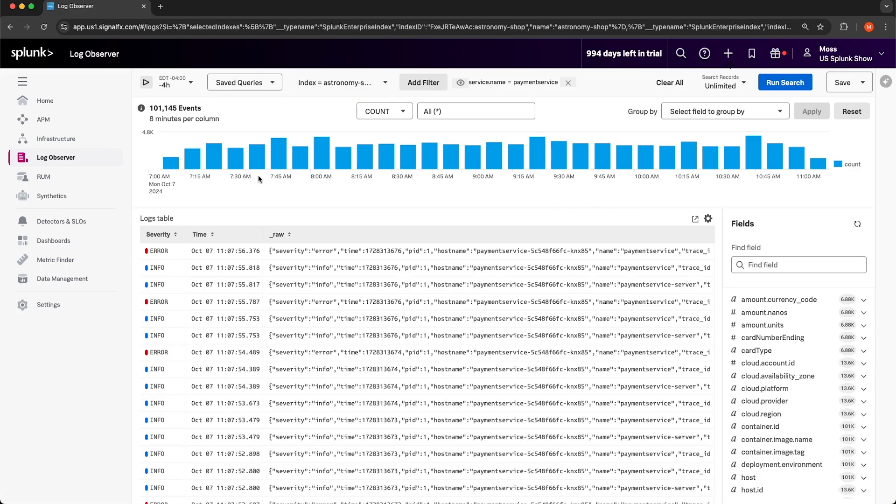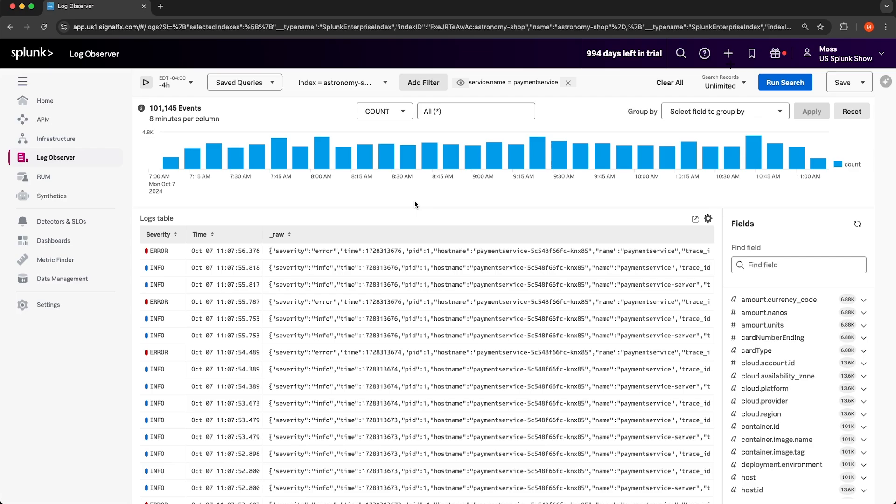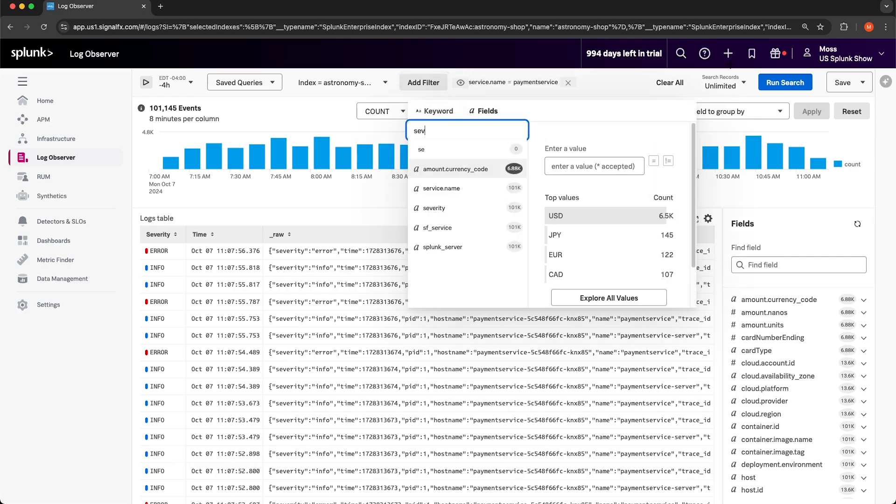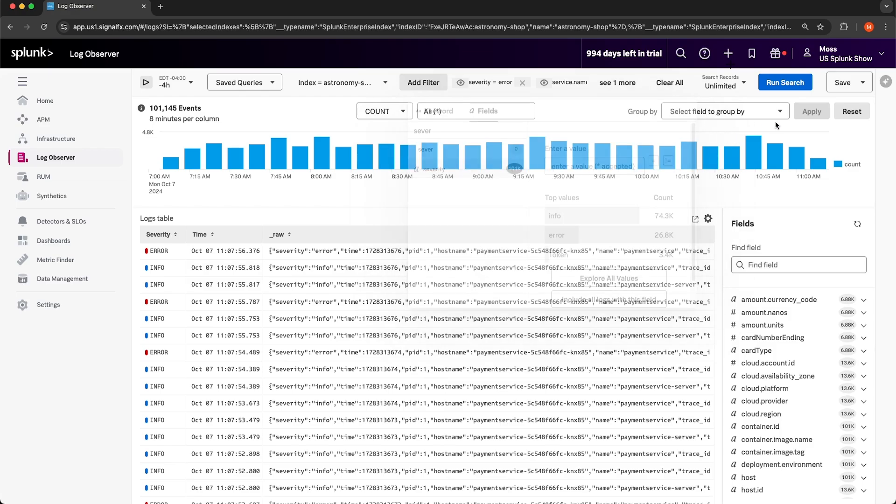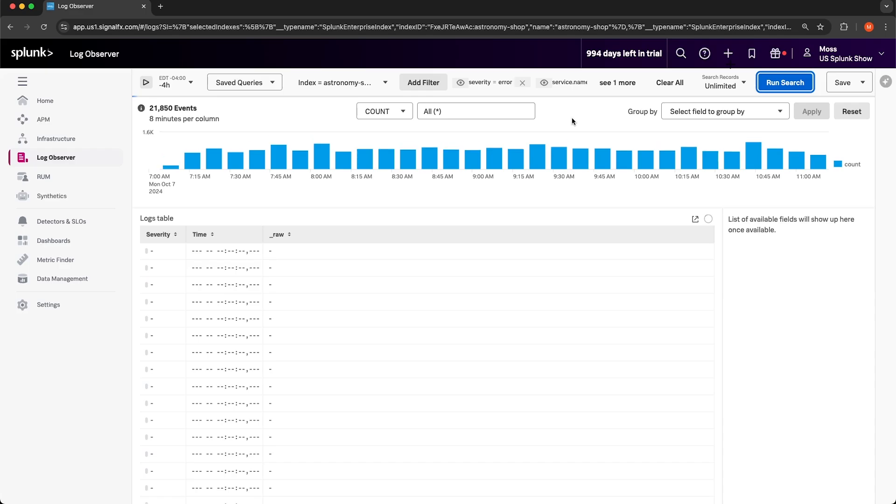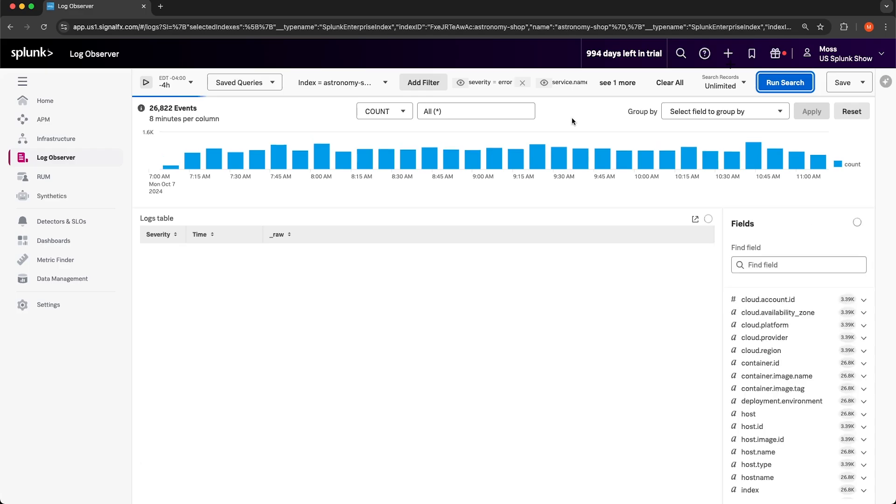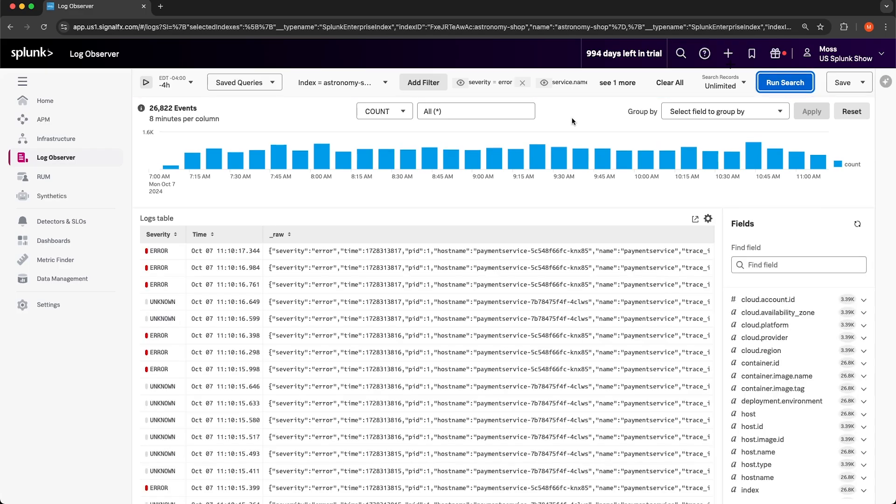I'm going to select it. From here we can see the number of log entries over time and then we can actually look at the logs table to see individual log entries. Now I want to look for errors in the logs and I can see that there is a field called severity and it looks like there is an error log level. I'm going to filter on the severity field and select error and then I'll select run search. Now I can review all of the log entries where the severity of the log level was error.